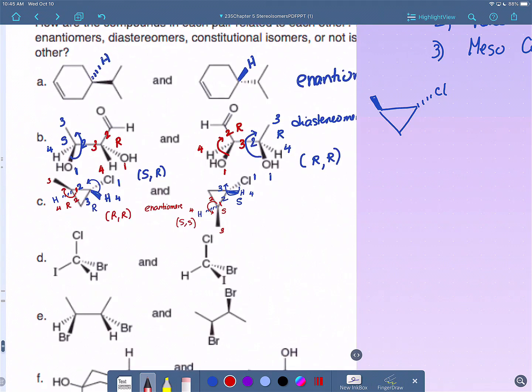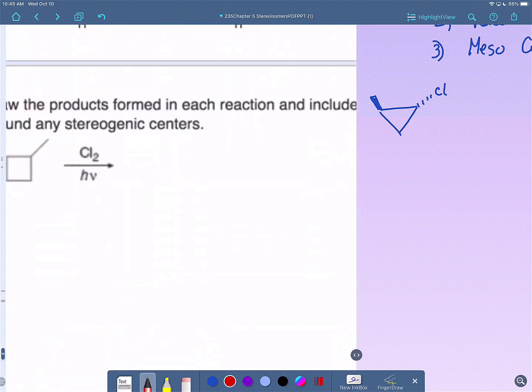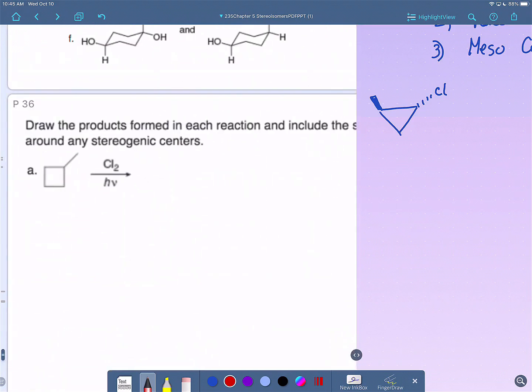This is a common exam exercise: identify the term that best describes the relationship between a pair of compounds, with multiple choice answers. You can look at practice problems — there's usually a question like that. It won't be a high-value question, just multiple choice.